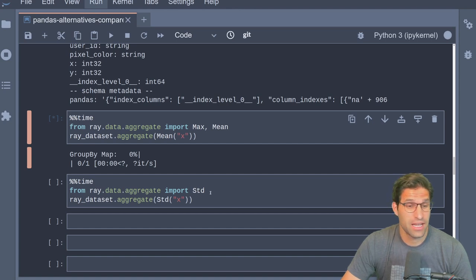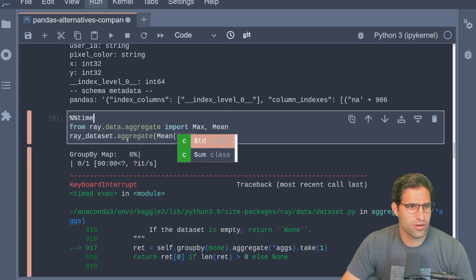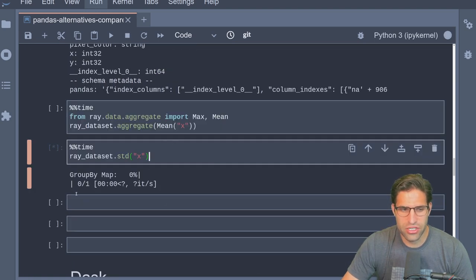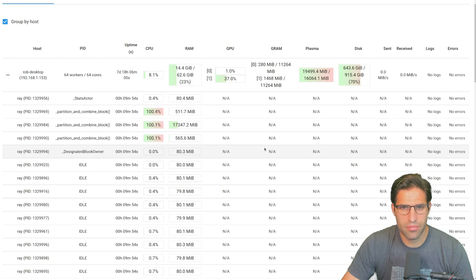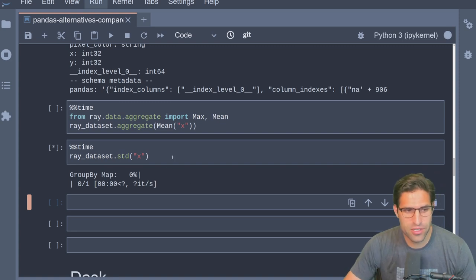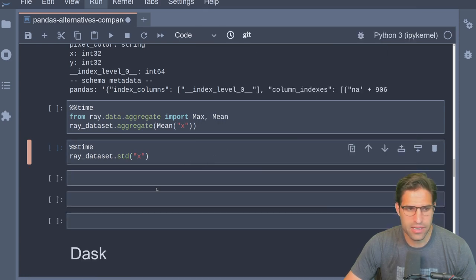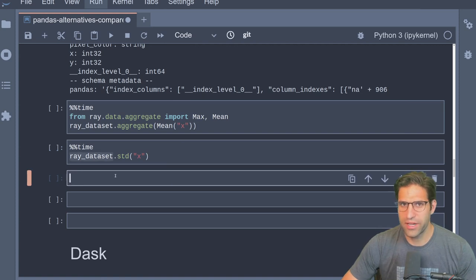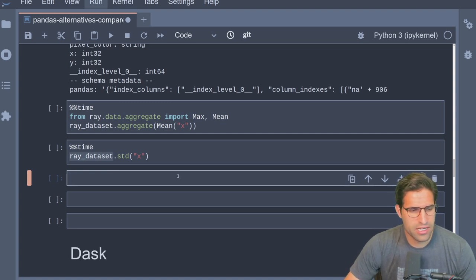For this type of problem, trying to run just an average value on a single column, Ray is probably not what it's intended for. I'm going to go ahead and stop it. Trying standard deviation similarly — it's been running a long time as well, so I'll kill it. As I hit kill it looks like there's a two-minute countdown, which is much longer than it took for pandas. We're realizing that for a dataset that can fit into memory, Ray is not what it's intended for — at least not the Dataset API.